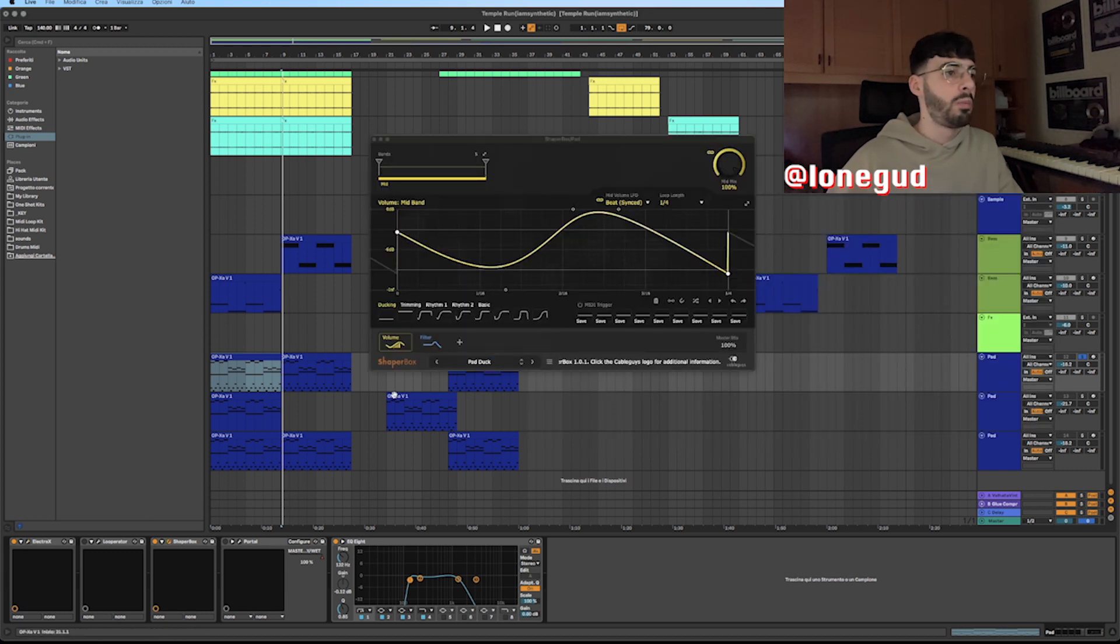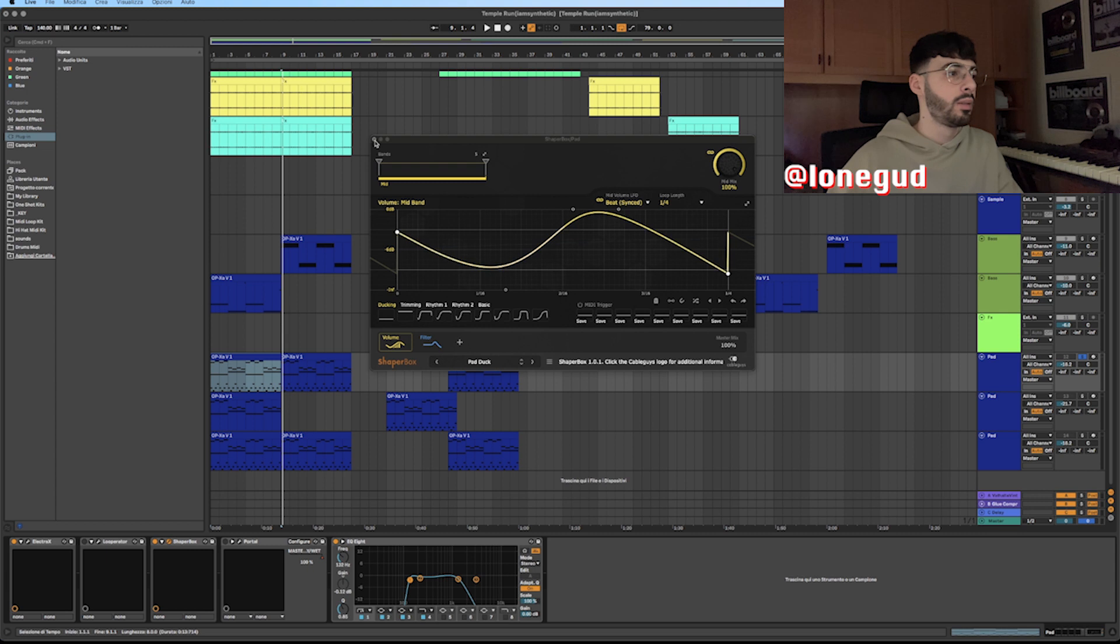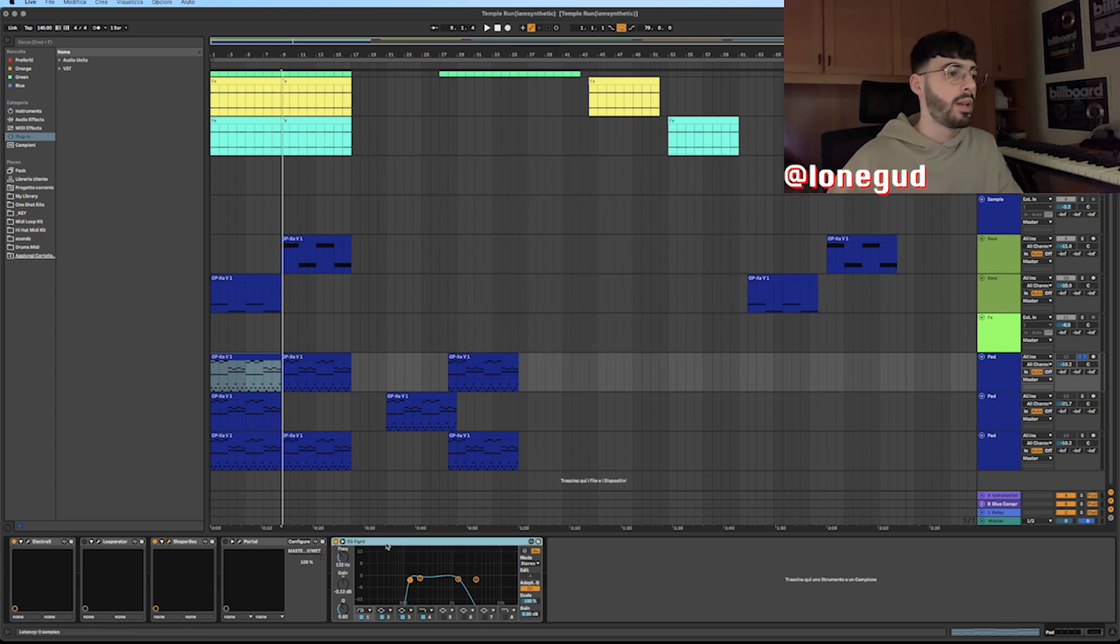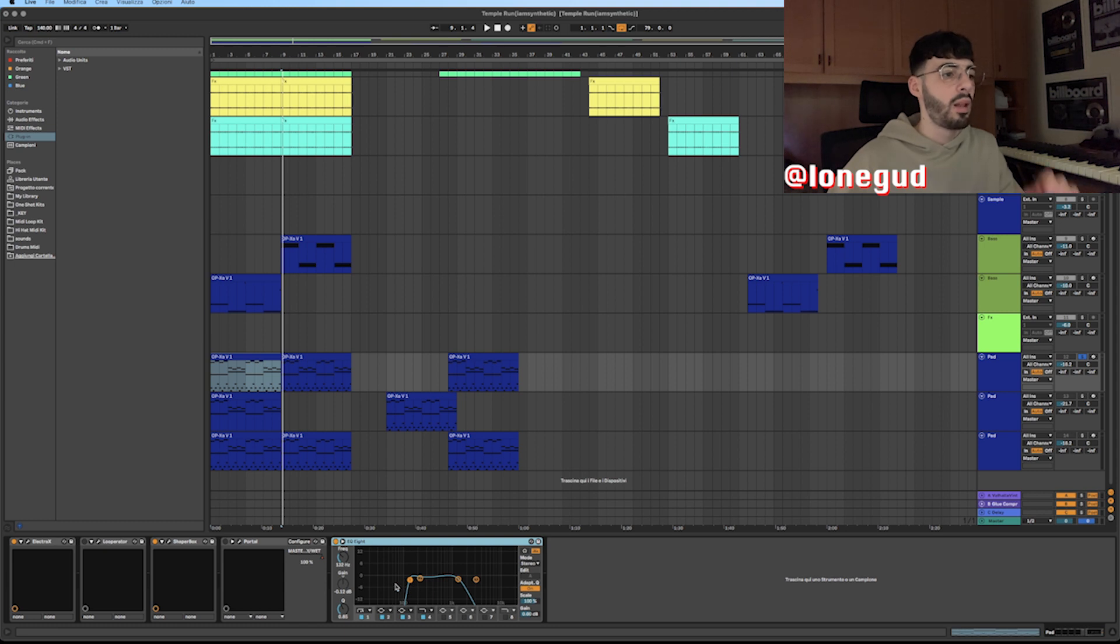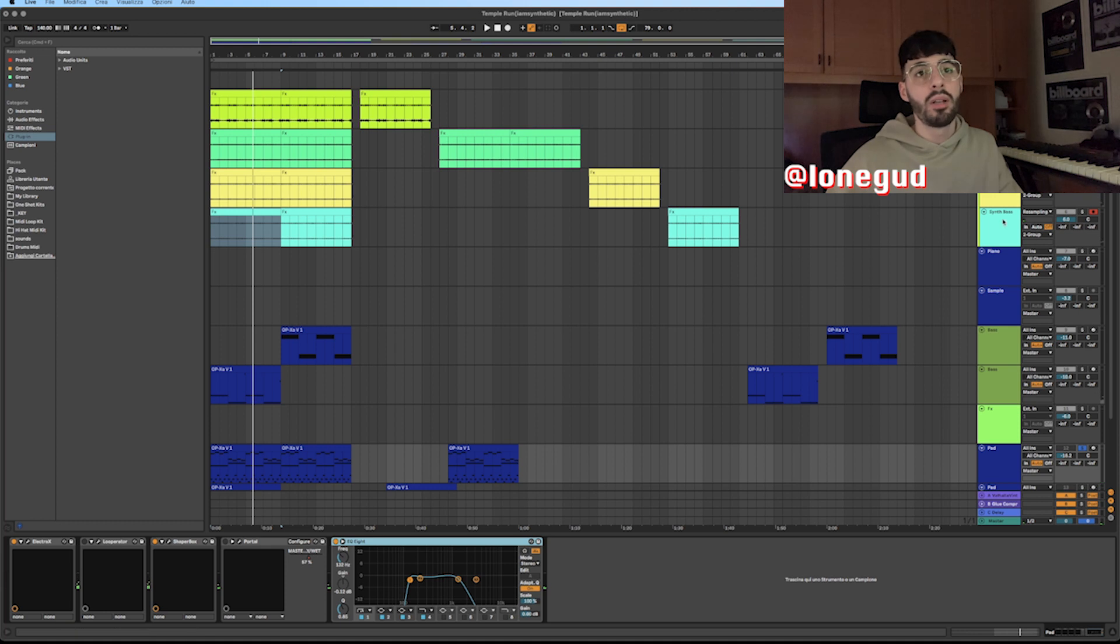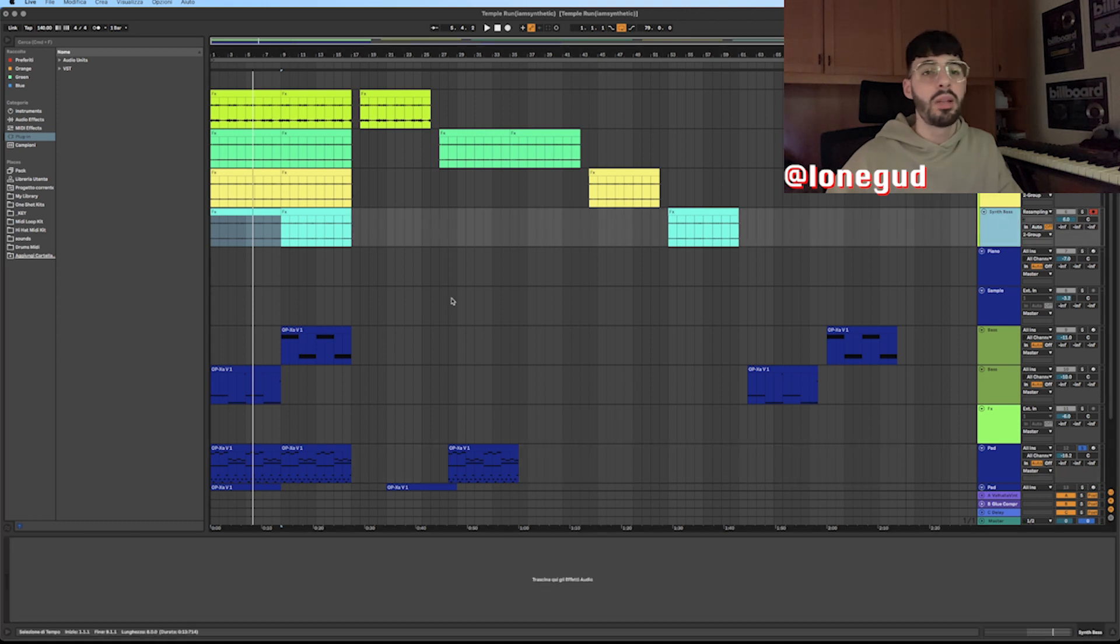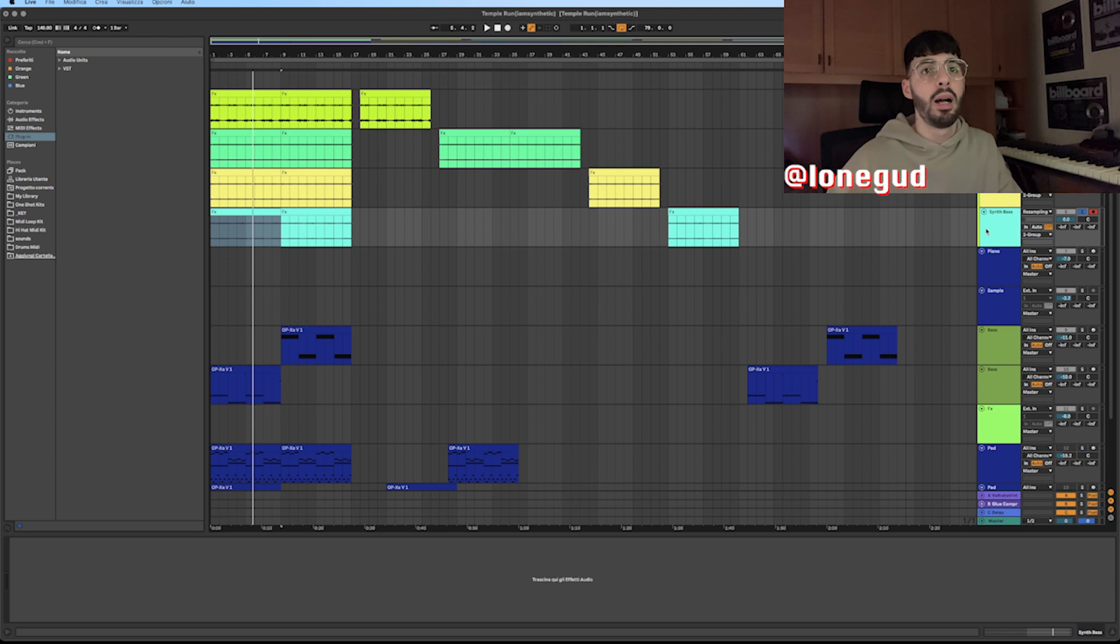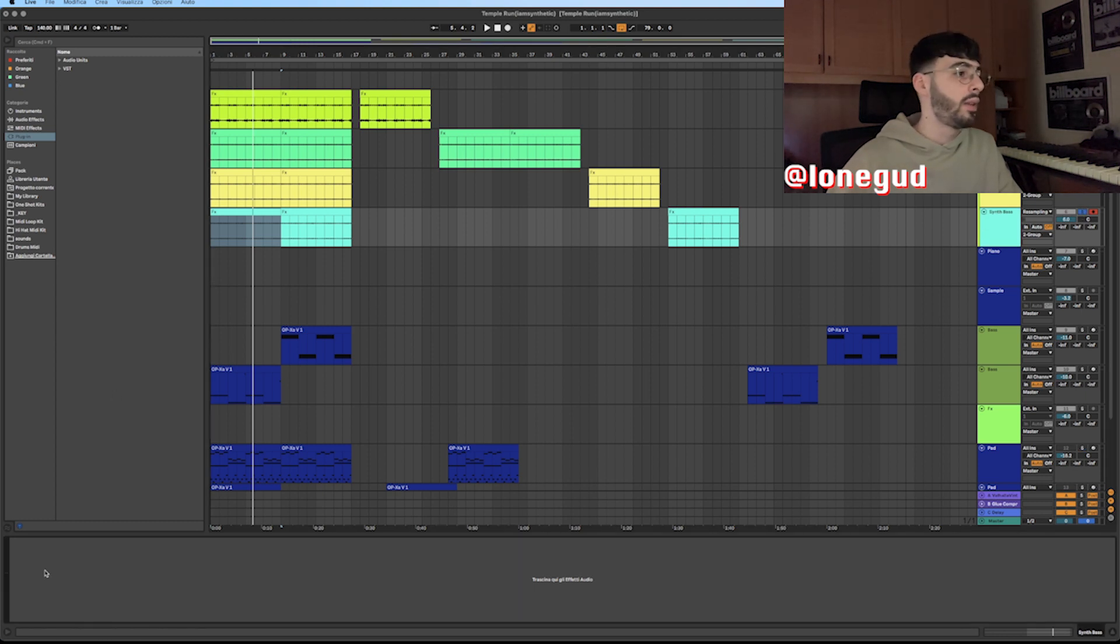I added a Shaper Box with the Paddock preset, the one we used on the brass. Then an EQ where I cut a lot of the lows and a lot of the highs. I rendered out this synth bass into an audio file just to have better control on it, but I didn't add anything as effects.